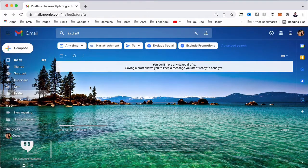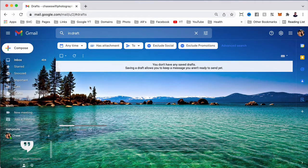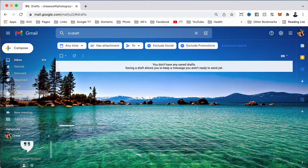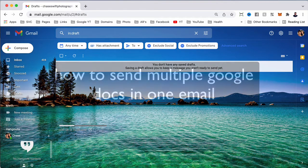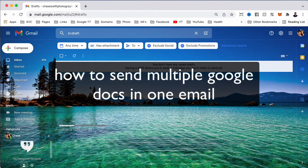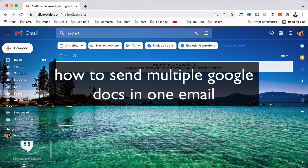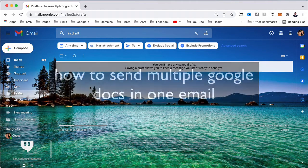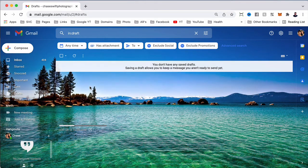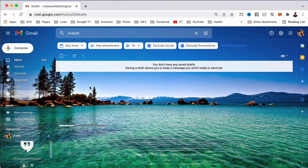Hello, this is Chase Swift. In this video, you may have just searched on Google or YouTube for how to send multiple Google Docs in one email, and that's what this video is all about.